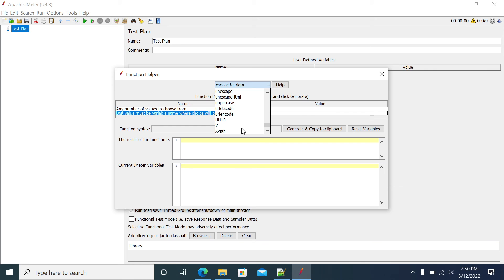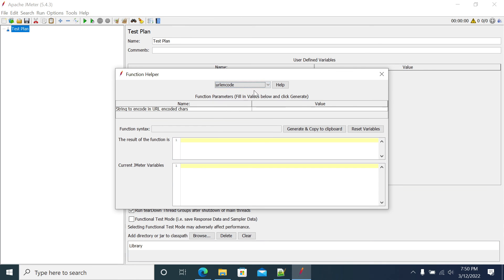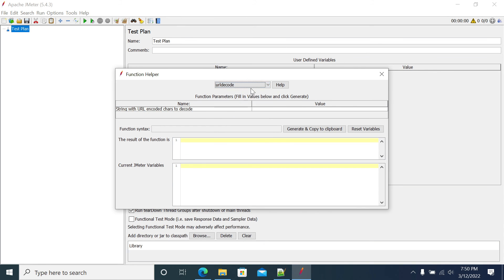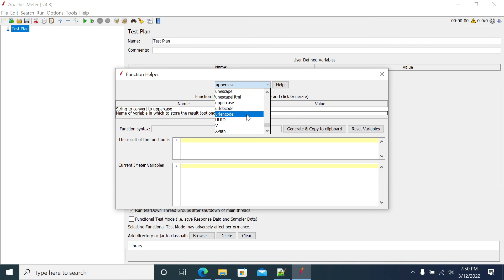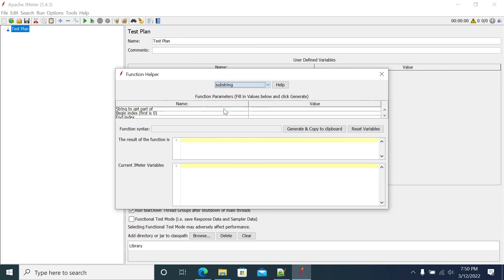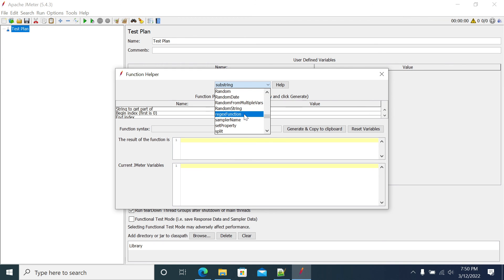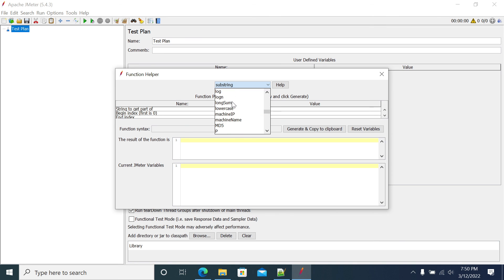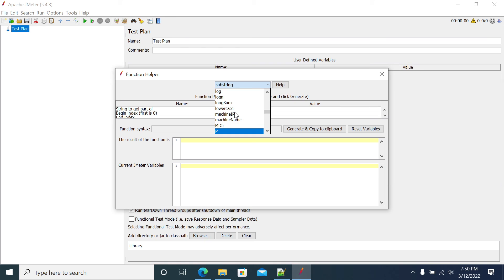We have functions like encode, URL decode, uppercase for your values, thread number, thread name, and substring operations. All these methods are available here, and this is how we can make use of these functions.